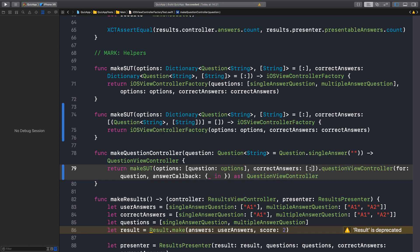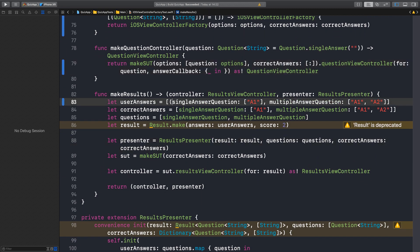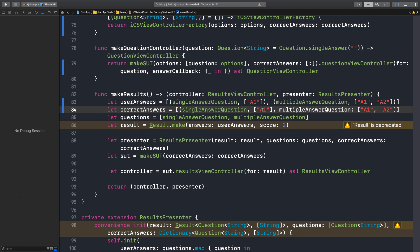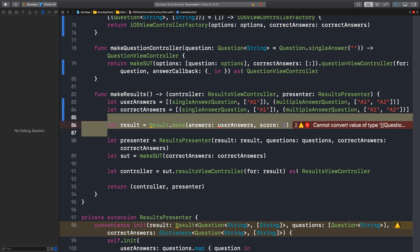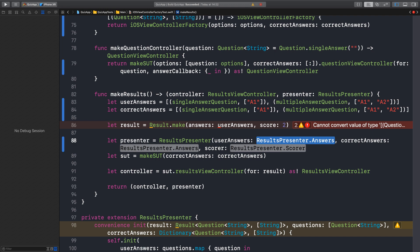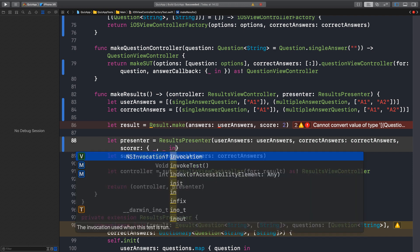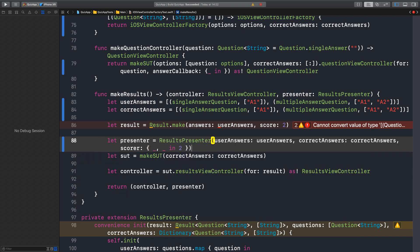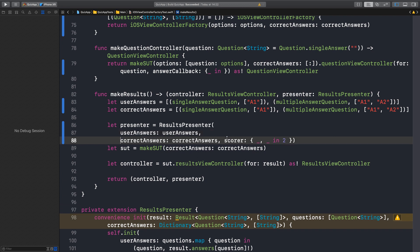Let's migrate the make results — so instead of dictionaries, an array of tuples: user answers, correct answers. We don't need questions anymore since they're included in the user and correct answers. We don't need a result, but we have a score of two. The new API takes user answers and correct answers. Since we have that hardcoded two, let's keep it just so we don't break the tests. We can break this down now — more readable.